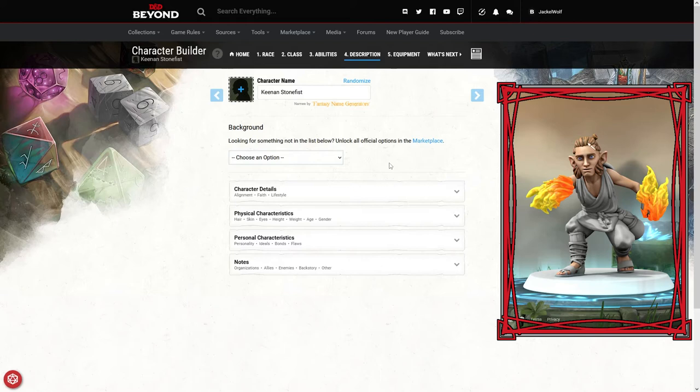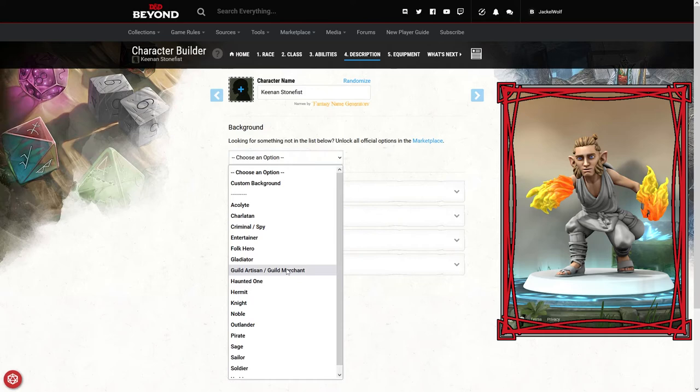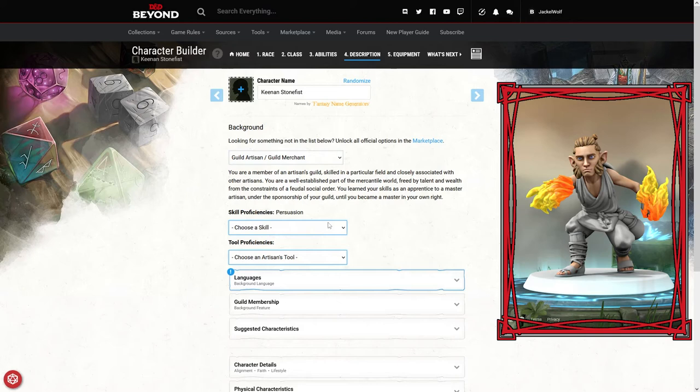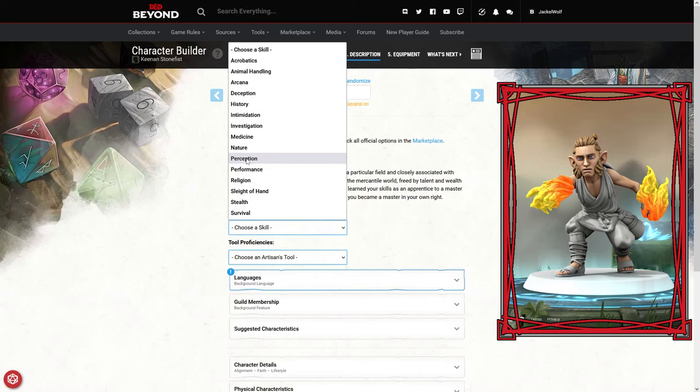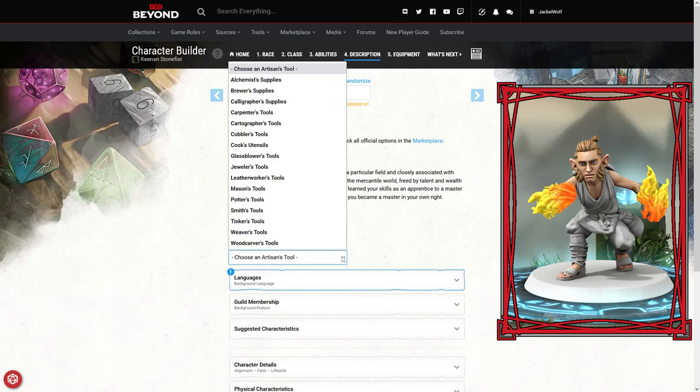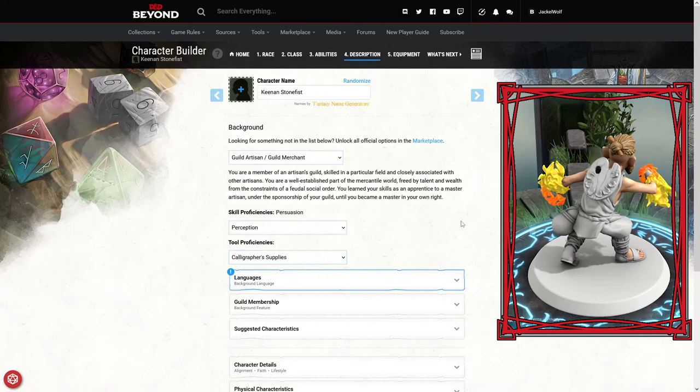Next up is a little bit of the flavor thing. We should pick a background. Guild artisan is probably the closest to our backstory. That gives us skill proficiencies in persuasion, and we'll pick perception. Again, because we're an artist, we've got a very good eye for what's actually there. Tool proficiencies, we've already picked the painter's, probably even calligrapher supplies even though we can't use them because of the stone fists.